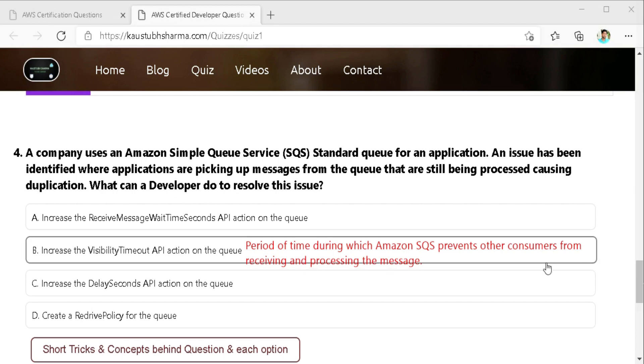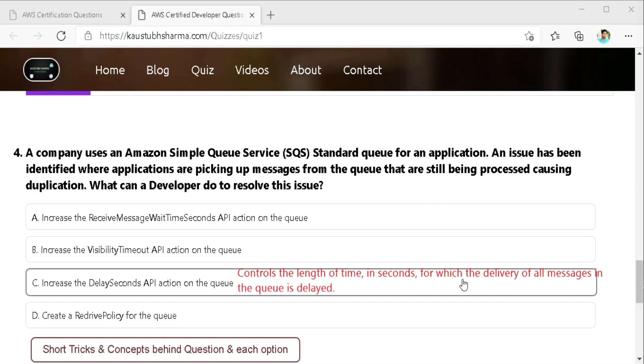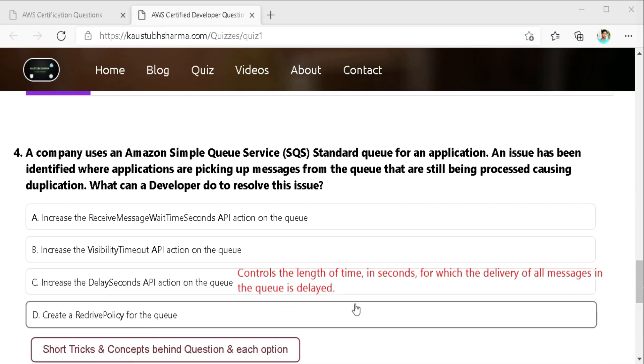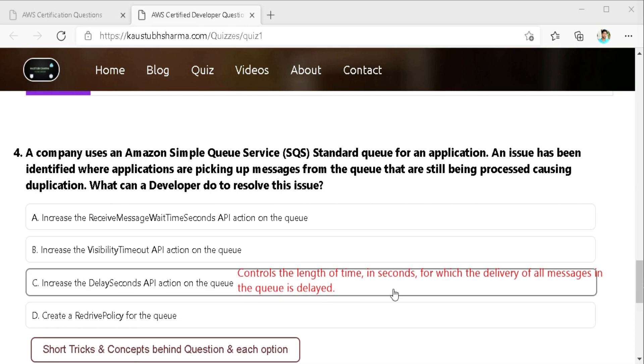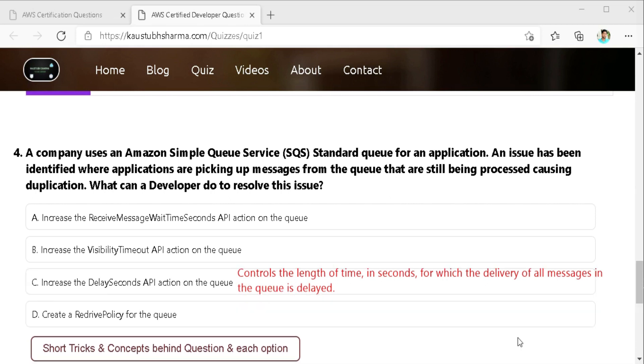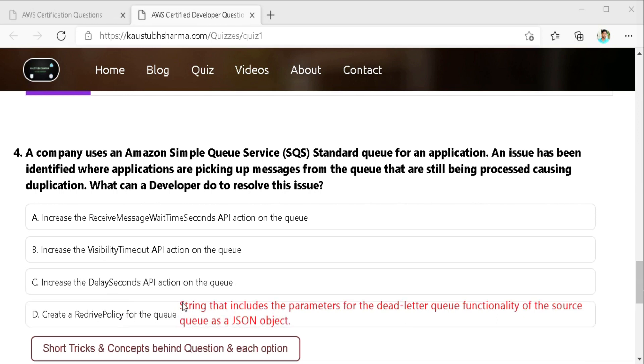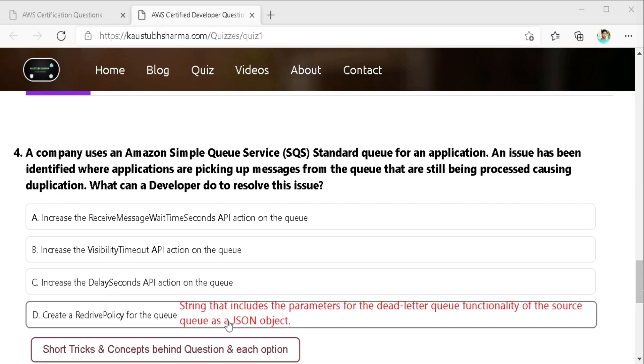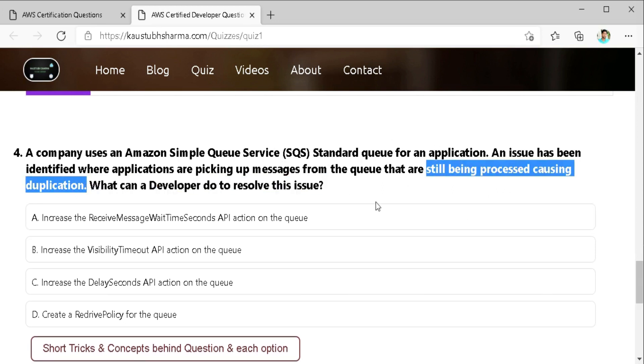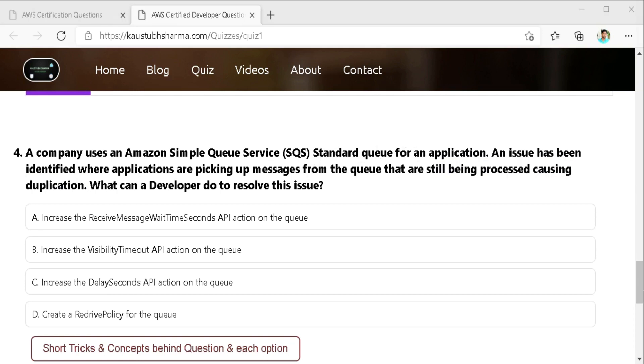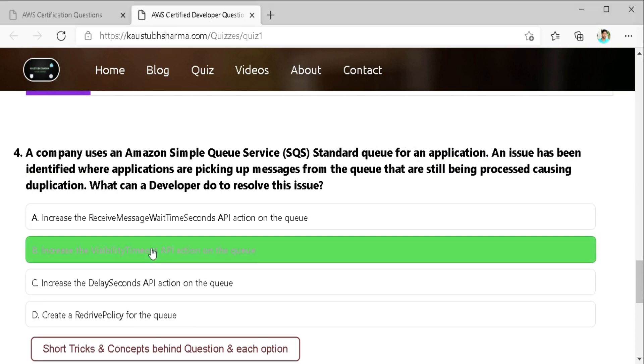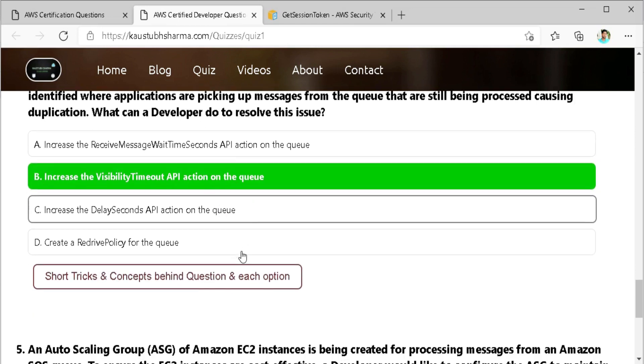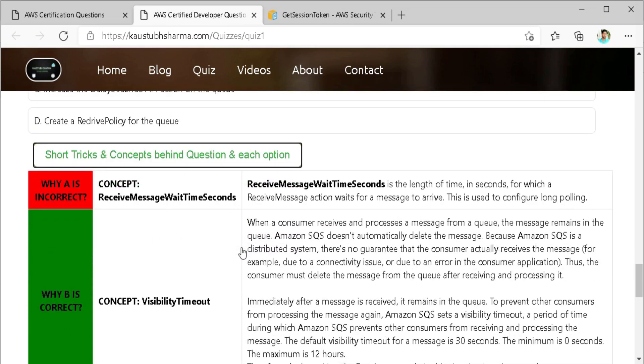Third option is increase the delay second API action on the queue. Delay seconds controls the length of time for which the delivery of all messages in the queue is delayed. But this won't help us. Last option is to create a redrive policy for the queue. This also won't help us as redrive policy is a string that includes the parameter for the dead letter queue functionality of the source queue as a JSON object. So here in the question there is a one keyword so we can verify our answer with the keyword that is duplication and SQS message duplication can be removed by increasing visibility timeout. You can check out the detail explanation and the Amazon reference document here.